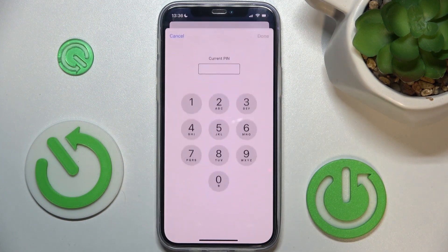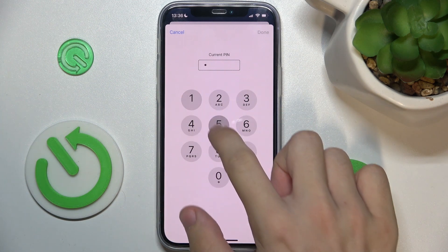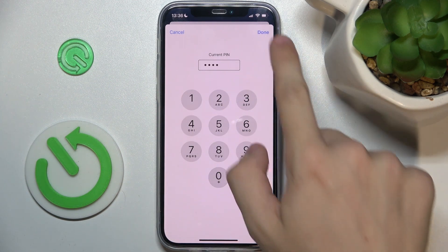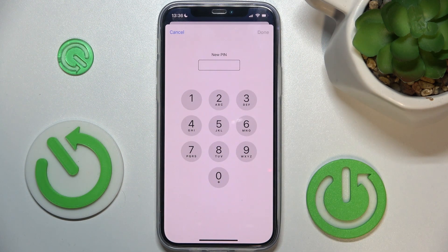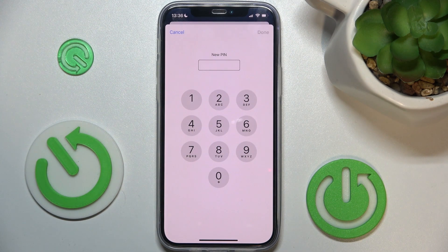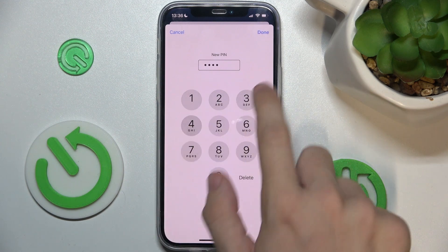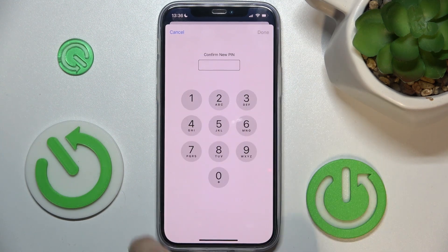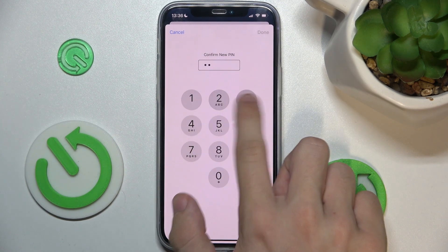I can change it. To change it, first enter your current PIN, press Done, then enter the new PIN, press Done, and confirm the new PIN.